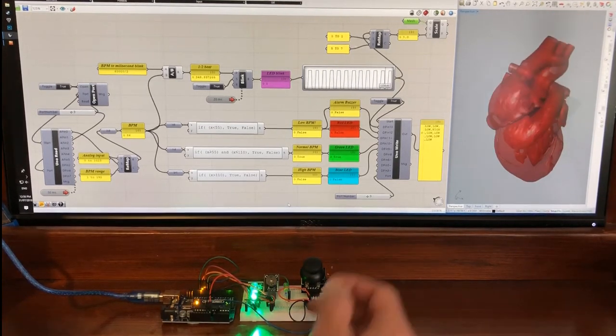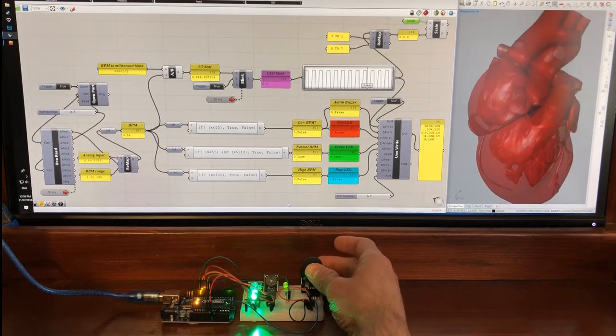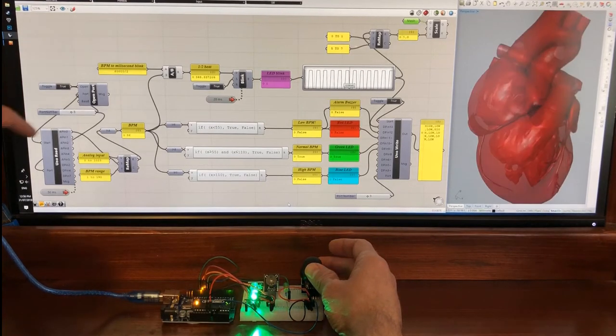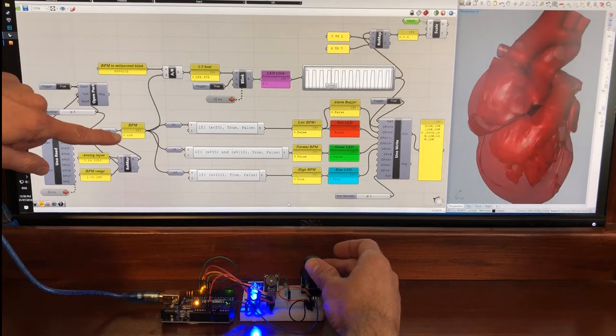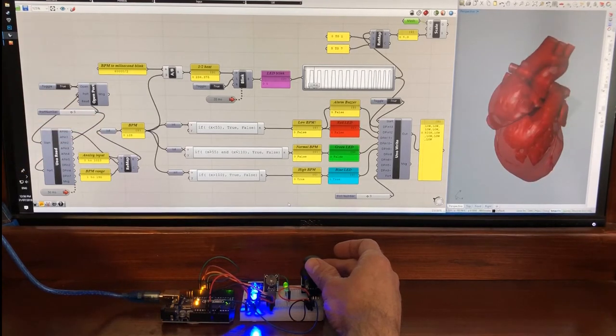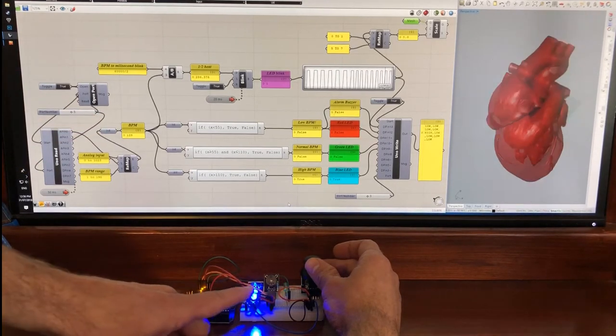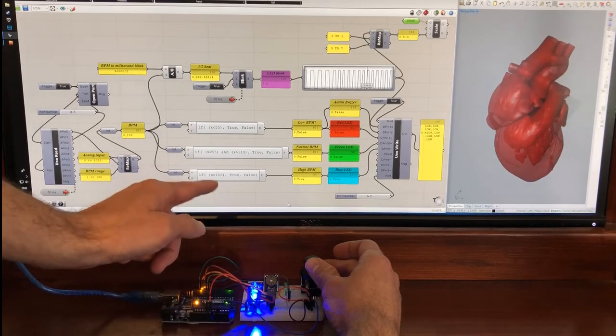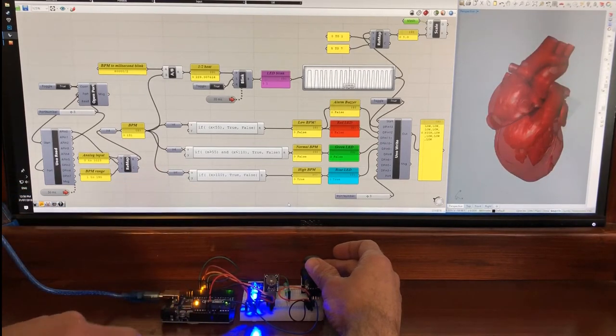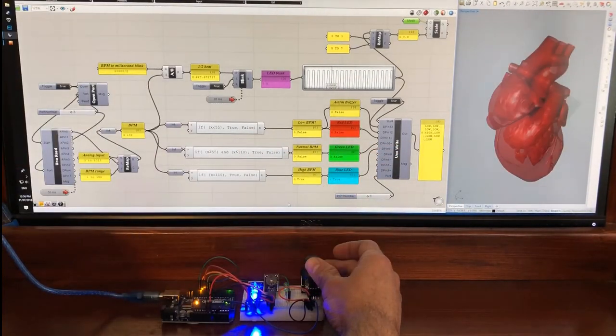So if I push the joystick up, the beats per minute increase. I get into the high condition as I've reached over 110, and you can see the model is blinking faster.